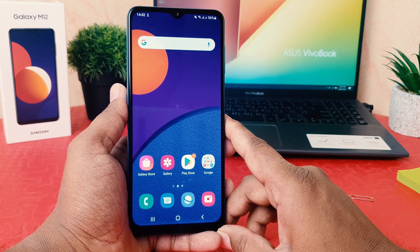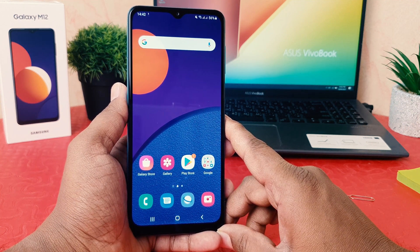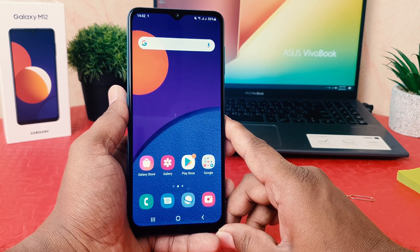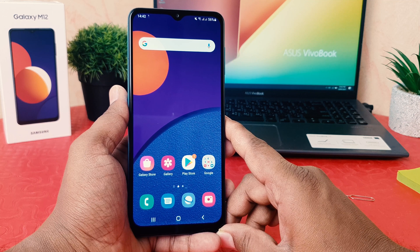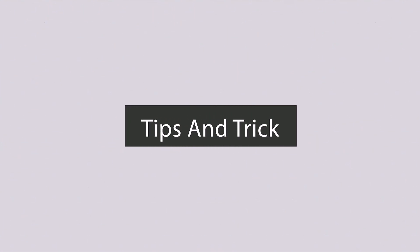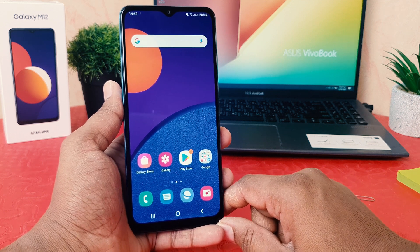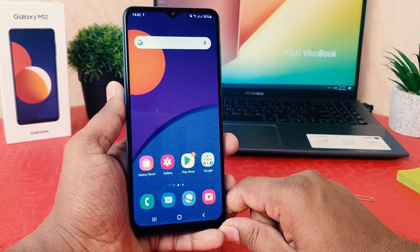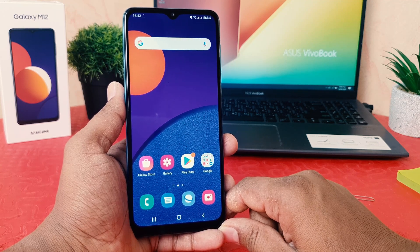Hello and welcome back to my another tutorial. In this tutorial I'm going to share with you how to change or set a ringtone in your Samsung Galaxy M12. So let's take a look how to do that. You might have recently bought the Samsung Galaxy M12 and were wondering how to set or change a ringtone.